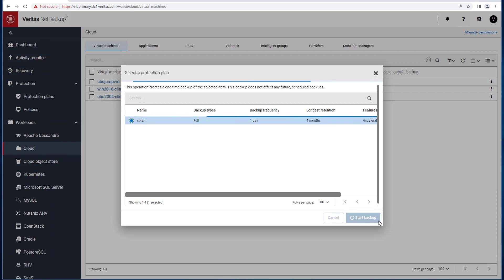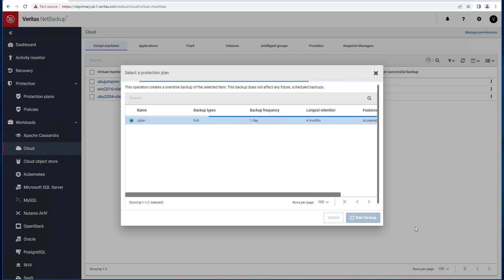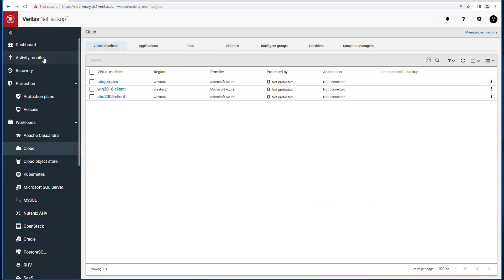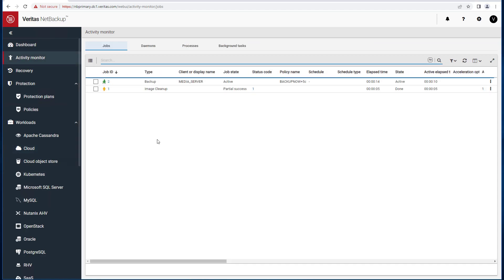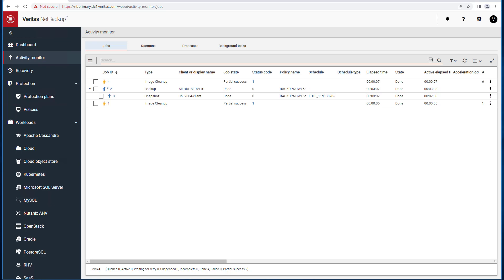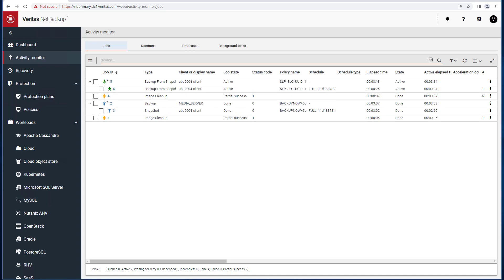Click Start Backup. Go to the activity monitor to monitor the backup. You will first observe a snapshot followed by a backup from that snapshot.